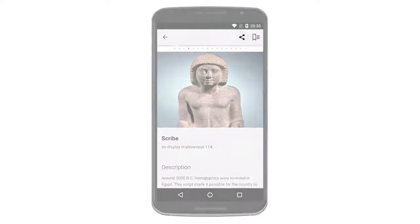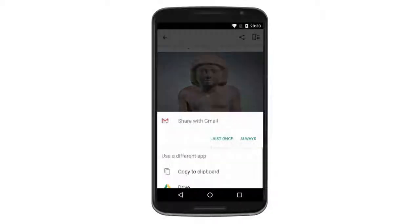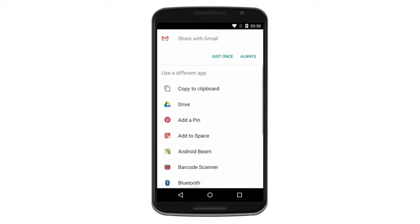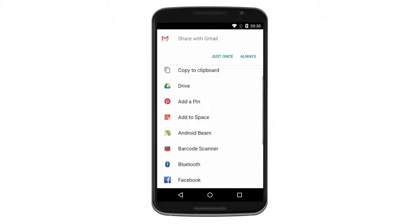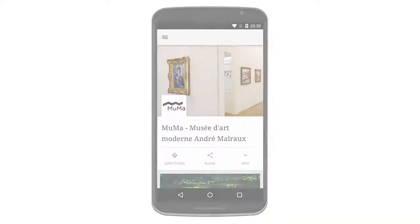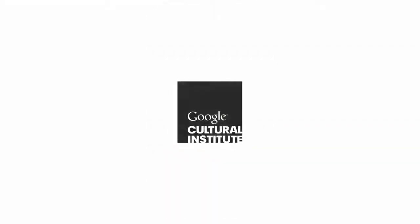Users can share their favourite tours and objects with friends at any point. To create your app, get in touch with your contact at the Google Cultural Institute team.